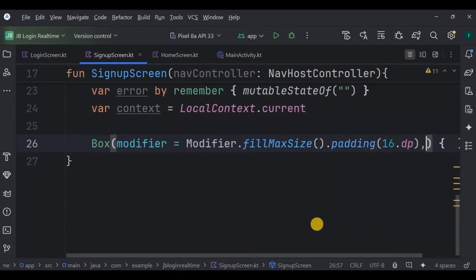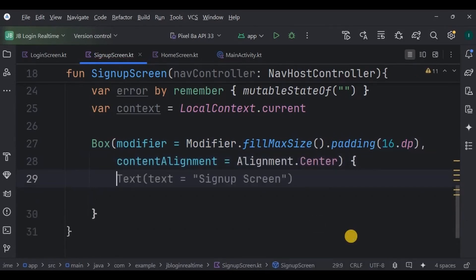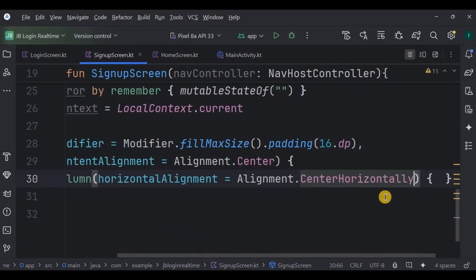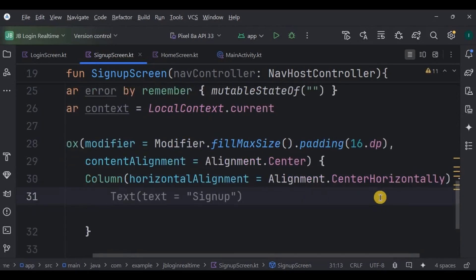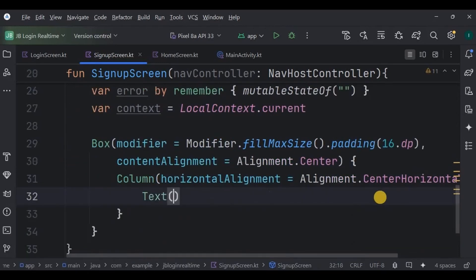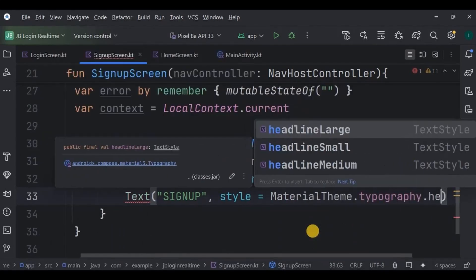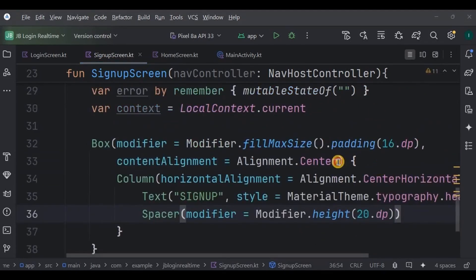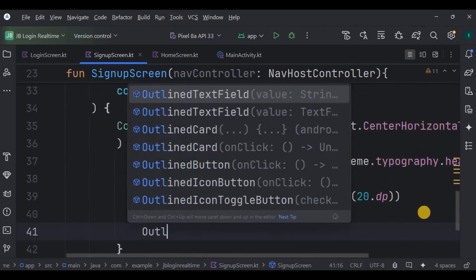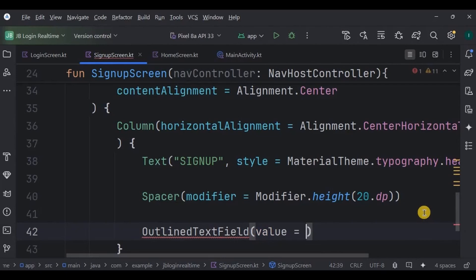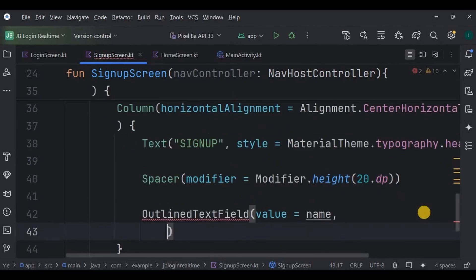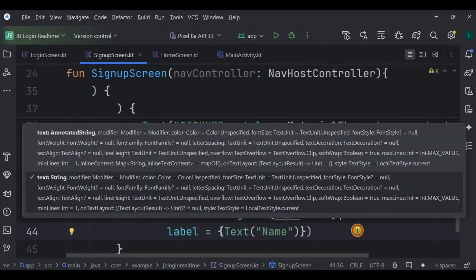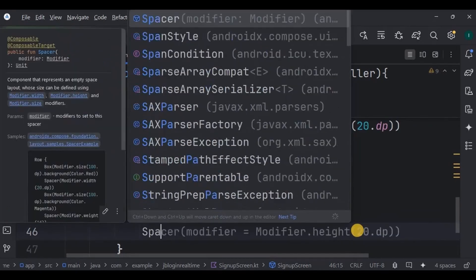Below it, create a Box with fillMaxSize, padding 16dp, and contentAlignment as Center — this covers the entire screen. Inside the Box, create a Column with horizontal alignment as Center. Inside the Column, create the first item: a title Text 'SignUp' with style headlineMedium. Then a Spacer of 20dp height. Next, the second item is an OutlinedTextField for name, whose value is the name variable, onValueChange is the current name, and its label (hint text) is 'Name'. Then a Spacer of 8dp height.